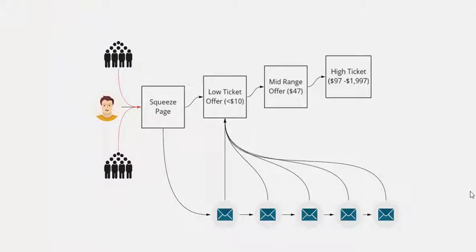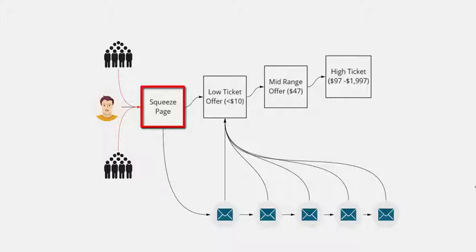So this right here is your typical value ladder. We'll go from left to right. On the left you'll have a squeeze page. This is where you give something away for free in return for someone's email address. It's usually like a free report or a free training, just something that's valuable to the person who visits the page so that they give you their email address.